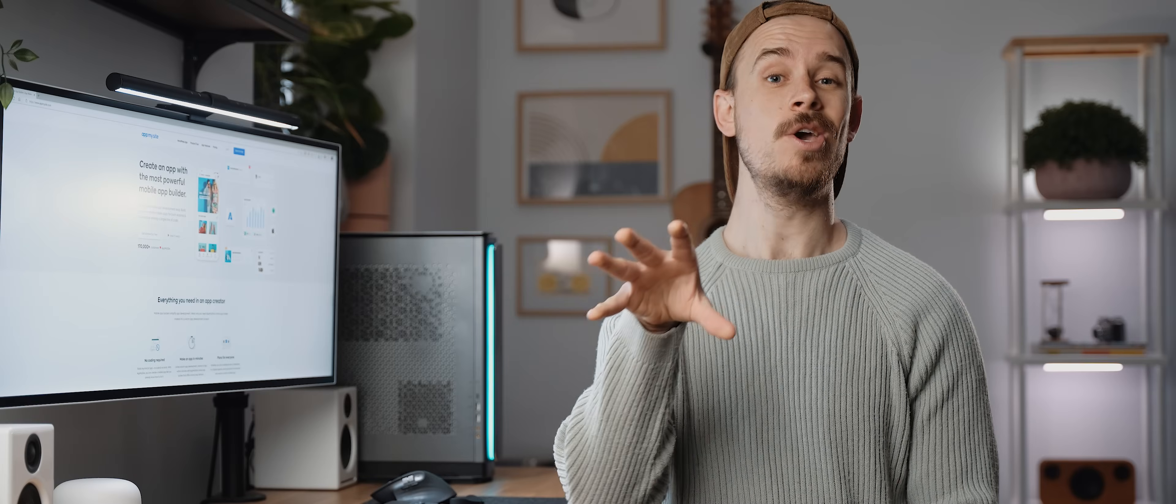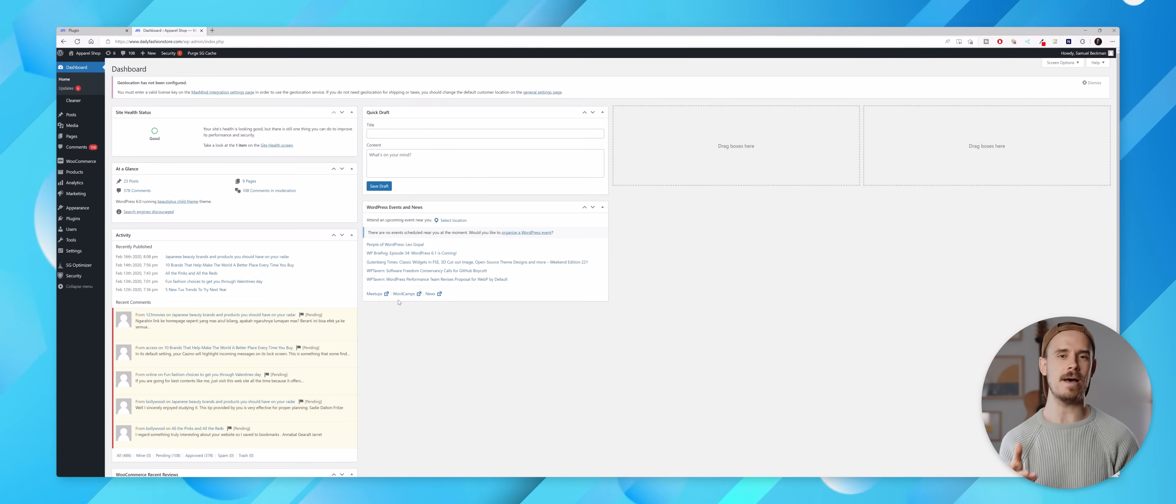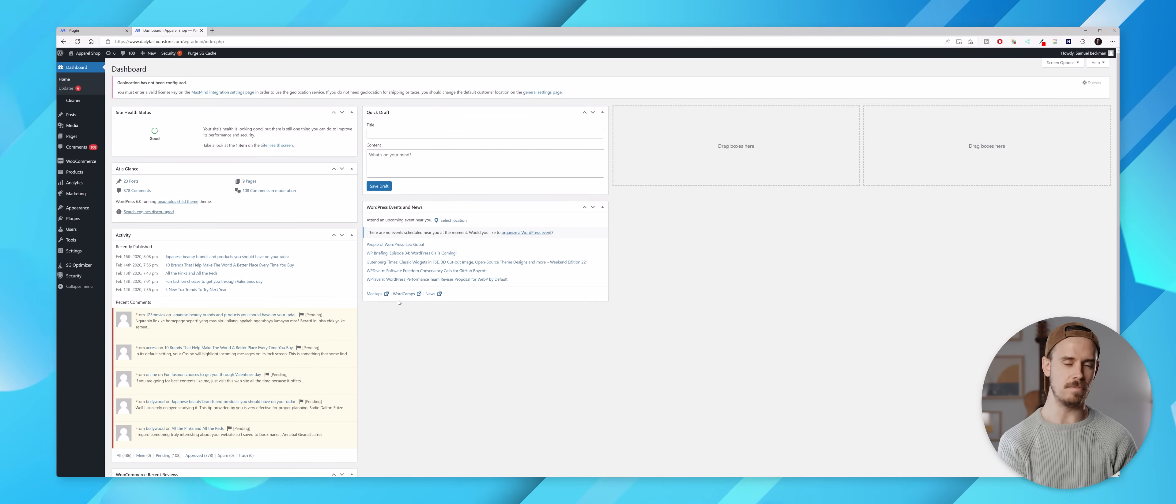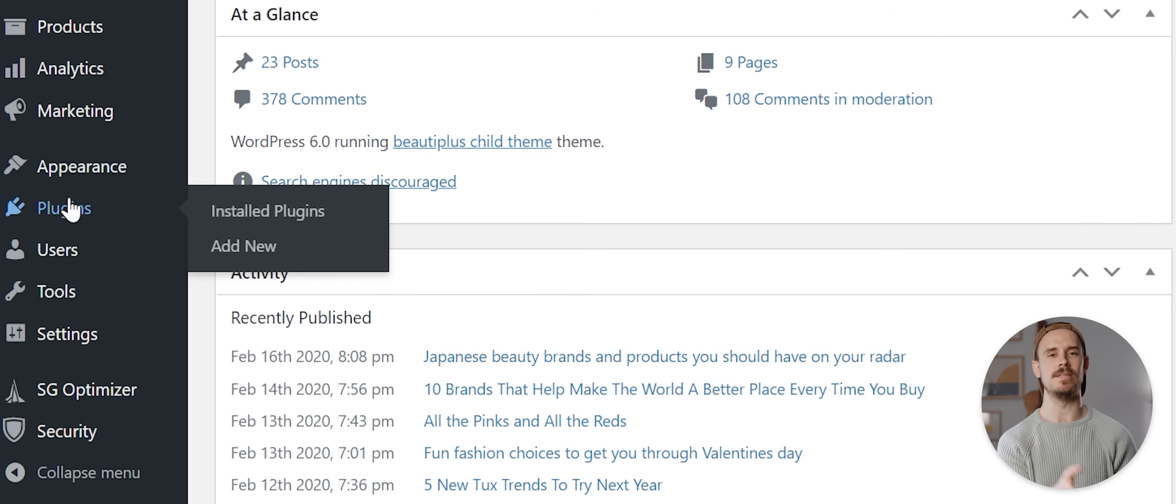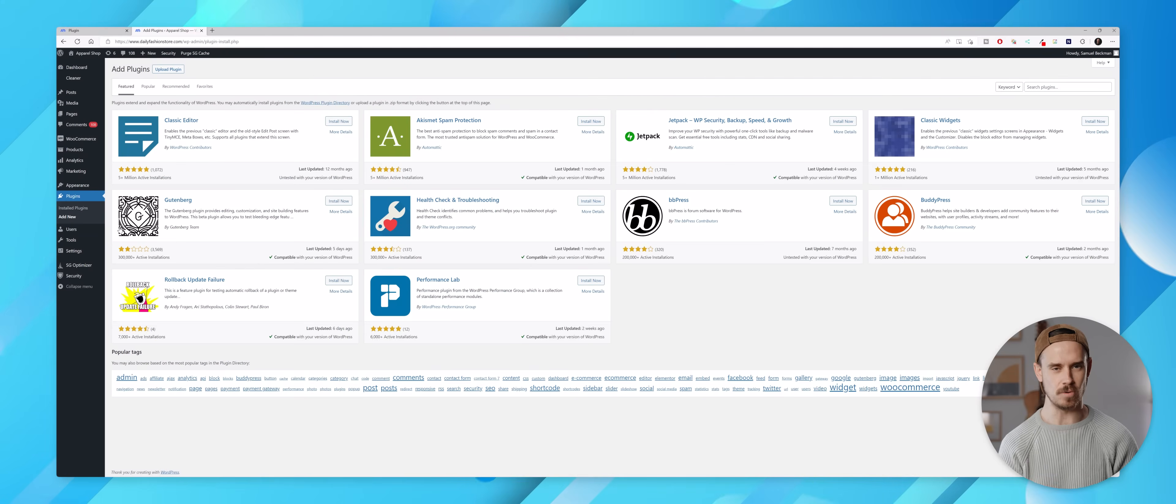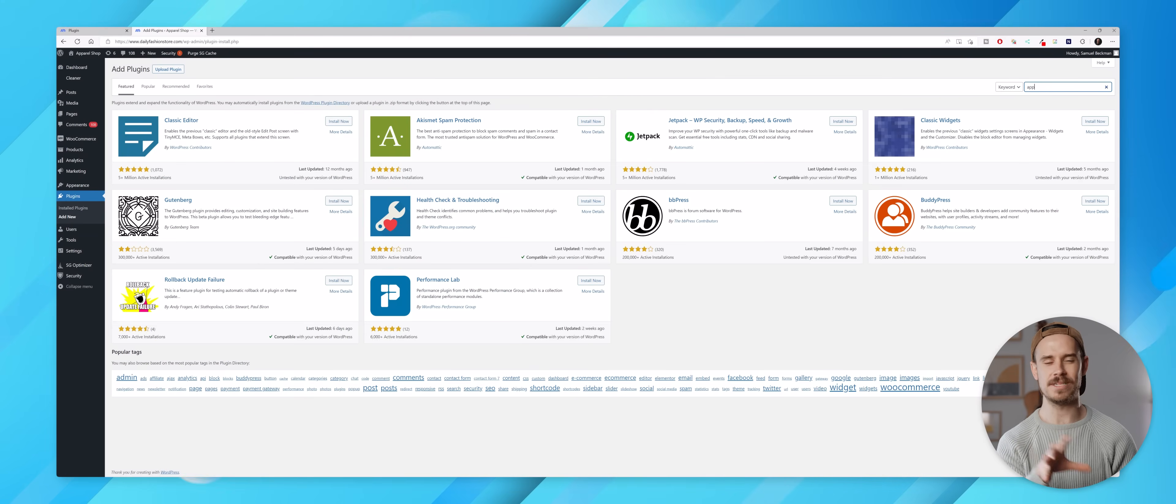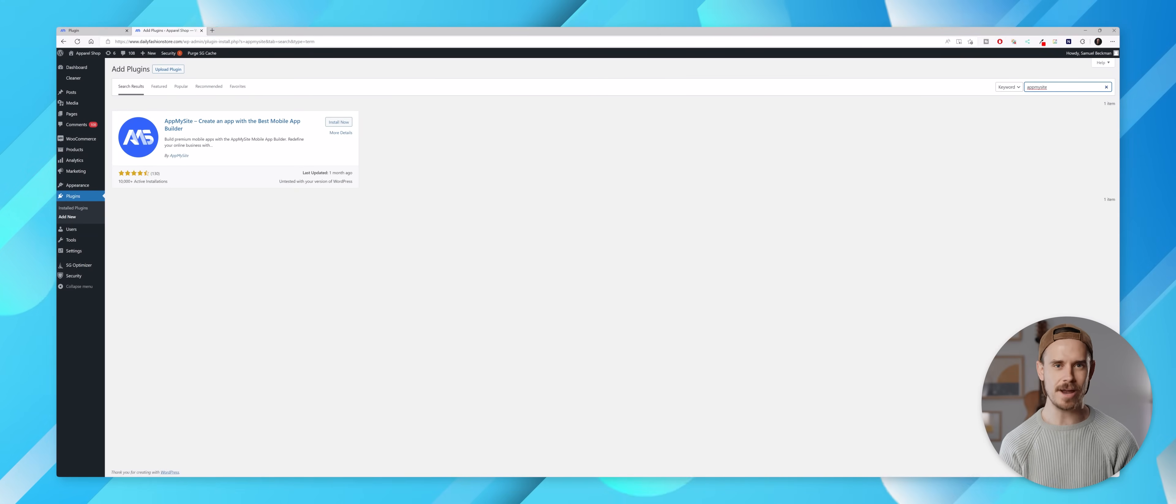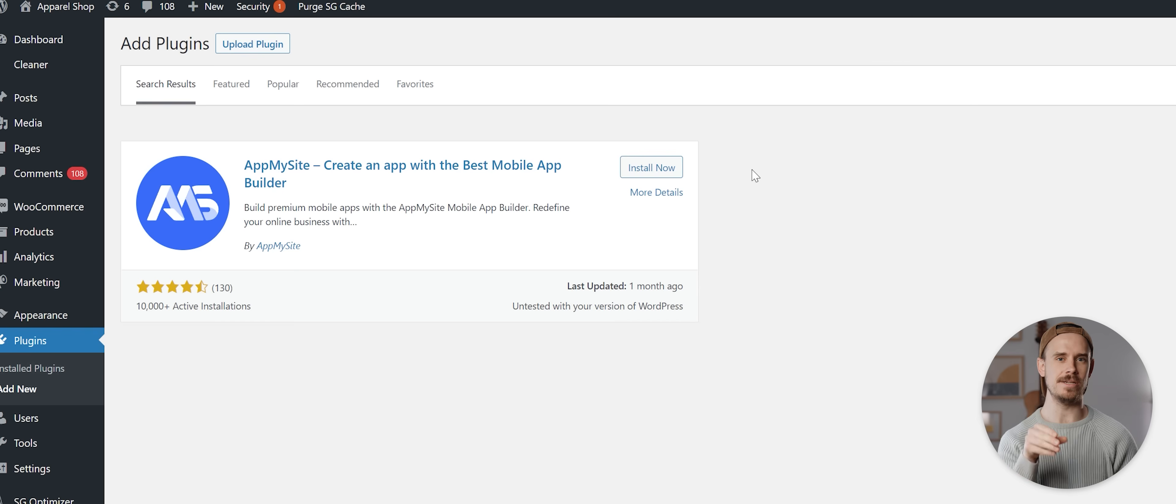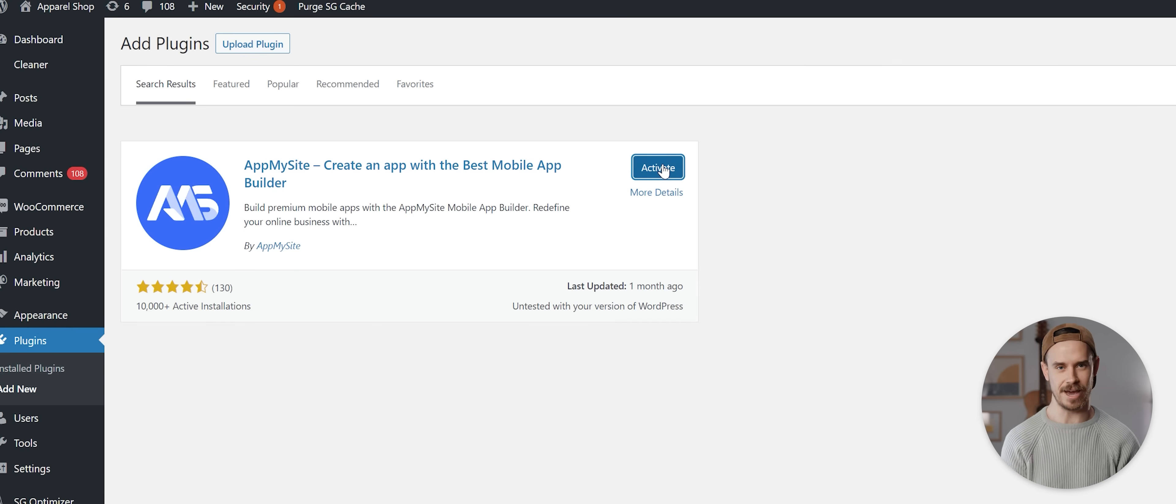From there we need to actually connect our website using a WordPress plugin. So let's quickly open up our website's WordPress dashboard then come to the plugin section and select add new. Then we want to simply search for AppMySite and click on install now and then on activate.